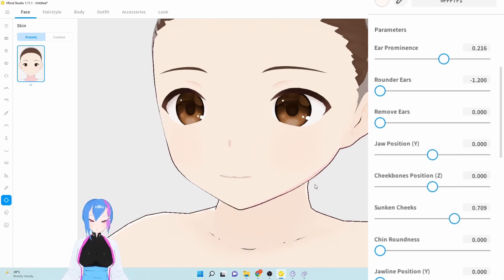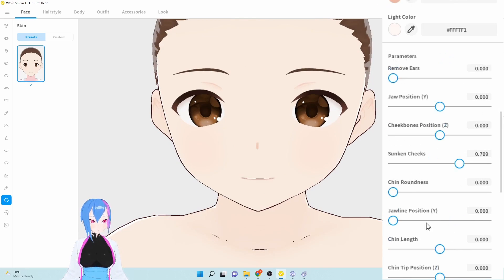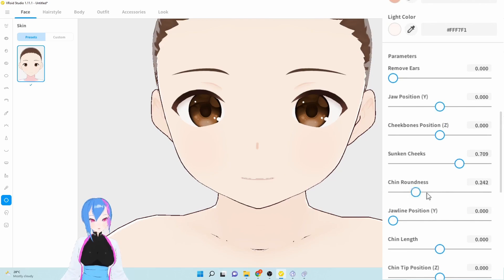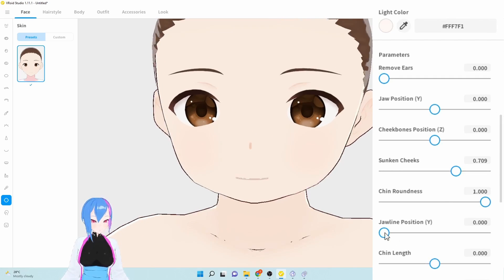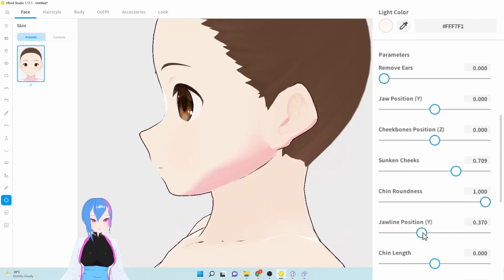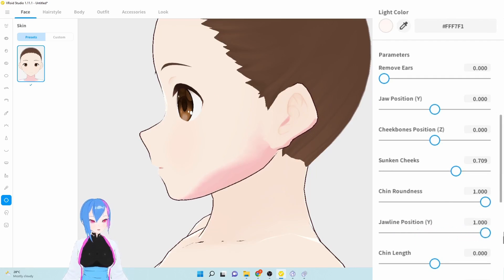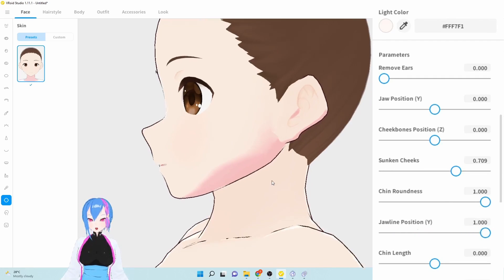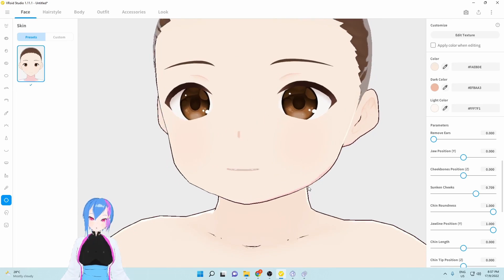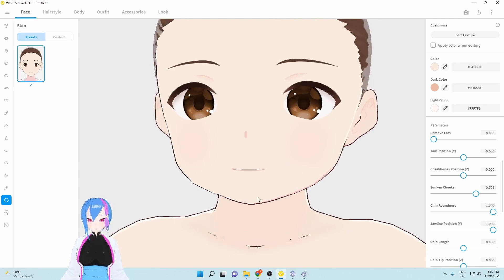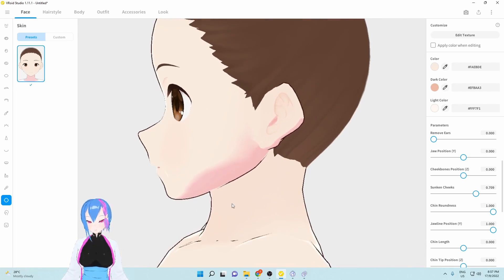For chin roundness, we're going to maximize it till 1. There we go. Looks so cute. For chin position, we're going to make the jawline drop down a bit by 1. And next, we're going to go to chin length. Right here. The chin length right here.